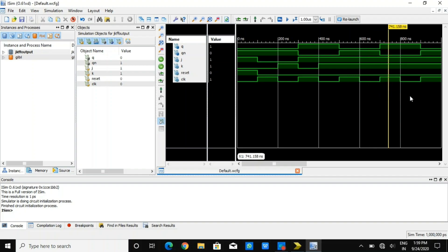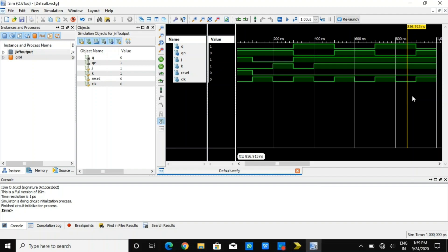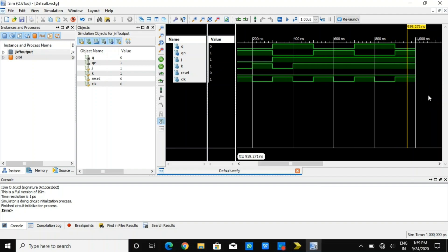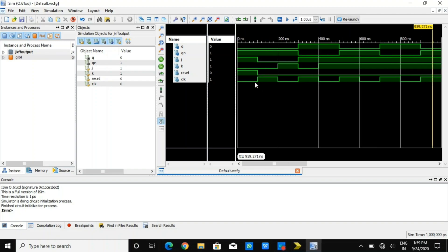I hope that you have understood this. All the cases have been verified and you can check them against the JK flip-flop working. I hope that you have understood this video. Thank you so much for watching. Please do give your valuable suggestions, as they help me create future videos that will solve your queries.